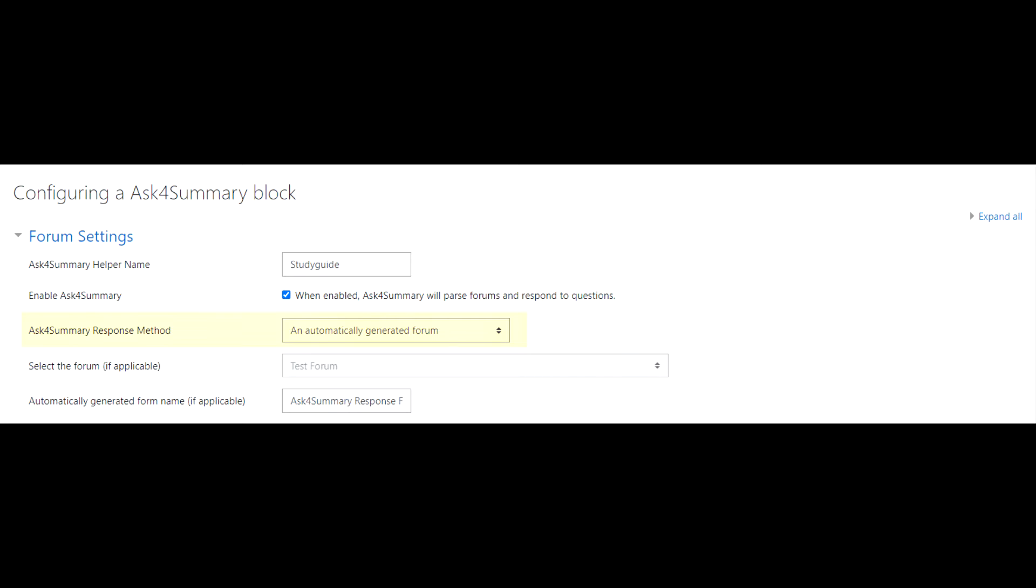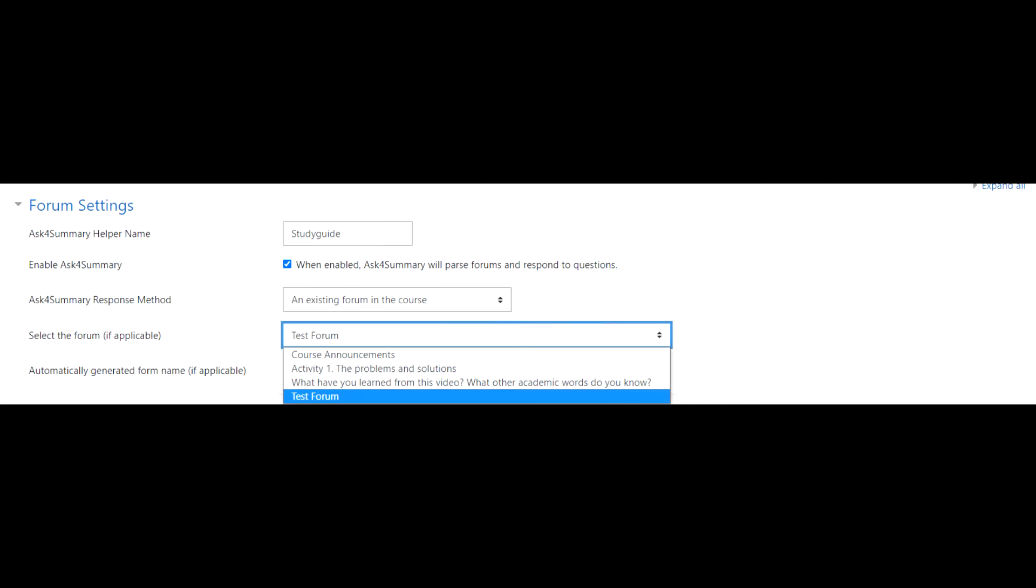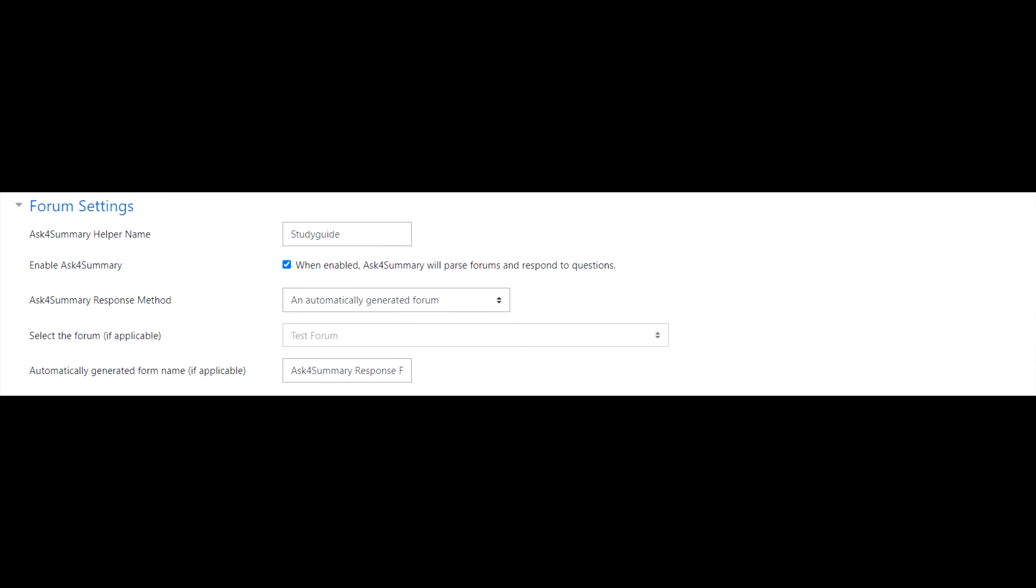The next setting is the Ask for Summary response method. Ask for Summary has three methods for choosing which forms to get questions from. It can either get questions from every form in the course, a specific form in the course, or a form that Ask for Summary generates itself. If you select an existing form in the course, you will need to select which form to use. If you select an automatically generated form, you may change the name that it has by default. If you would like to change this later, simply change this text box.